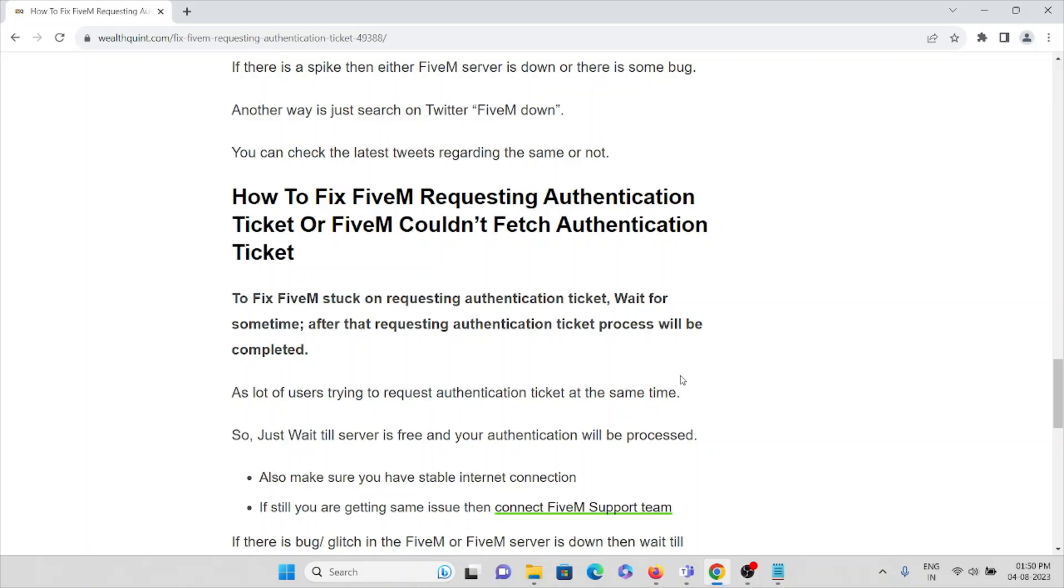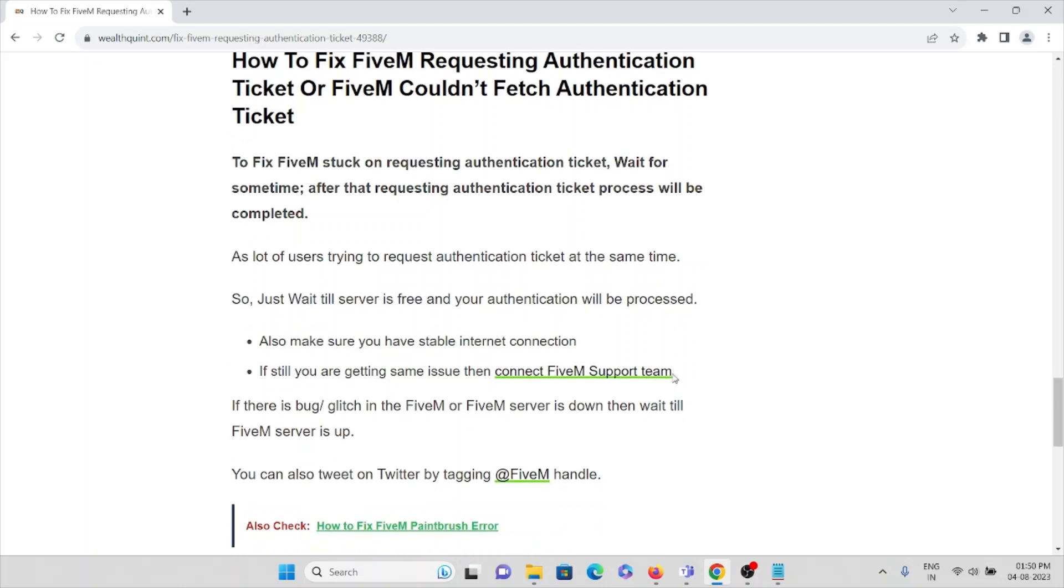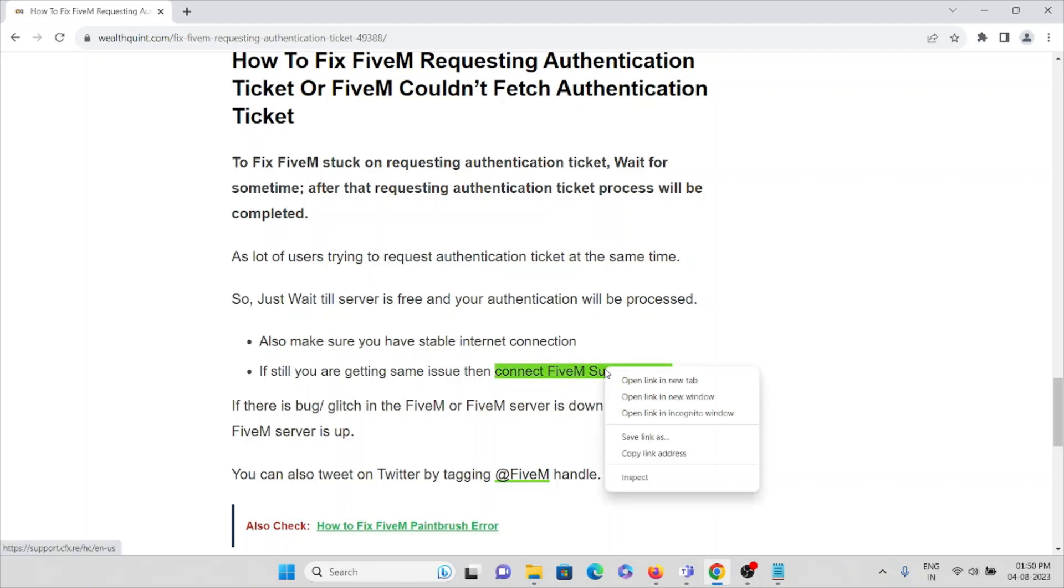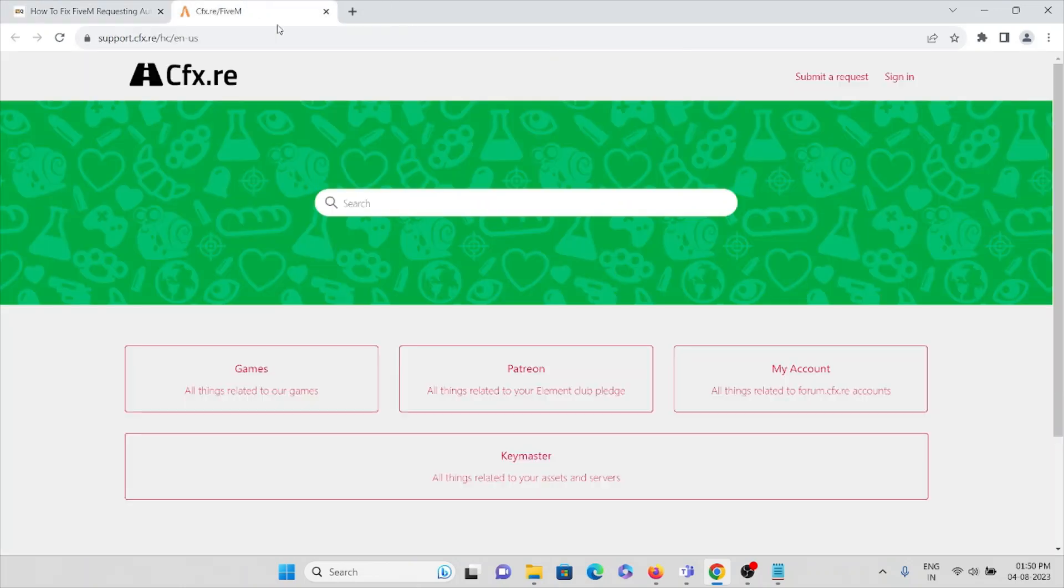A lot of users are trying to request authentication tickets at the same time, so just wait till the server is free and your authentication ticket will be processed. Also make sure you have a stable internet connection with good bandwidth and speed. If you're still getting the issue, you can connect to the FiveM support team who are always ready to help.